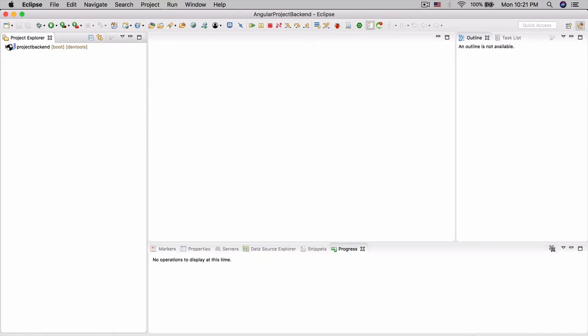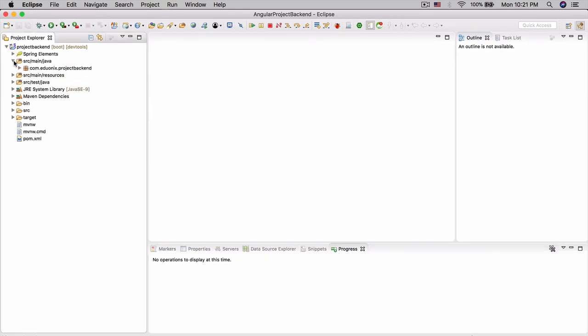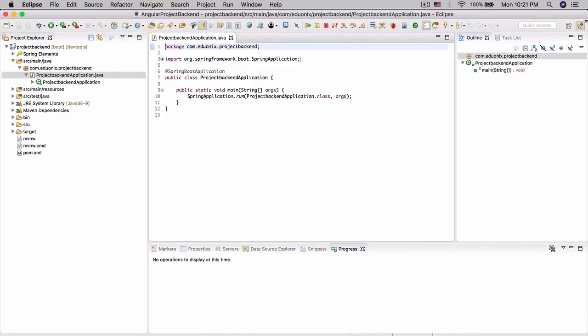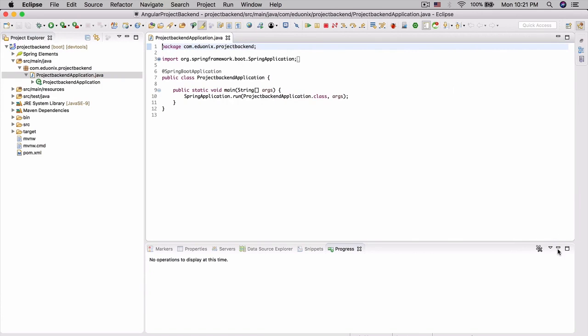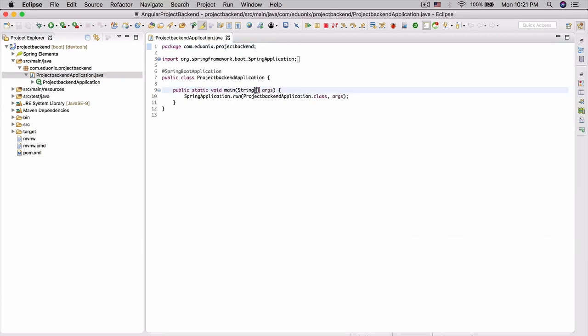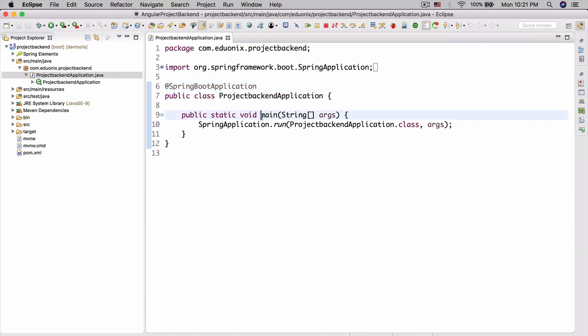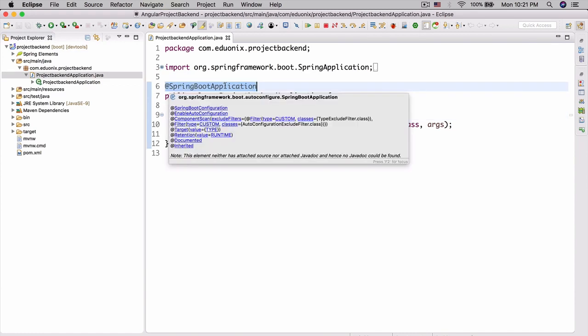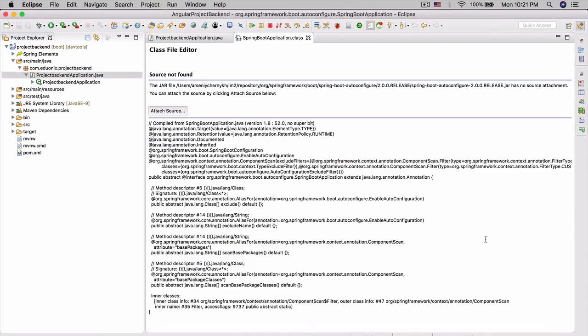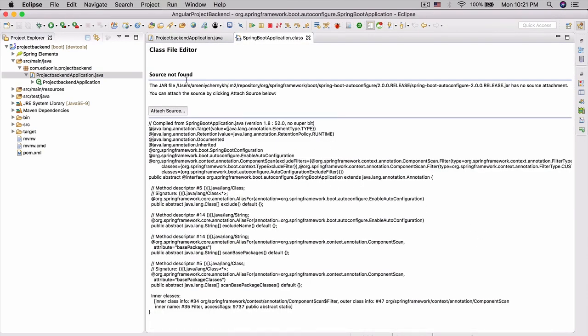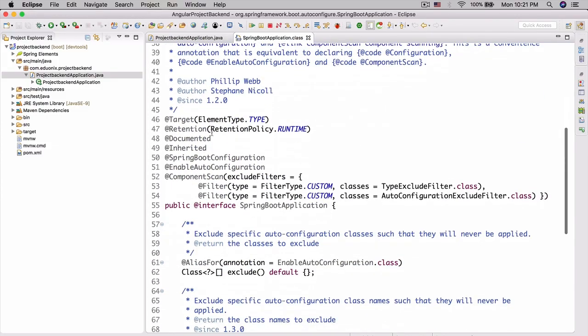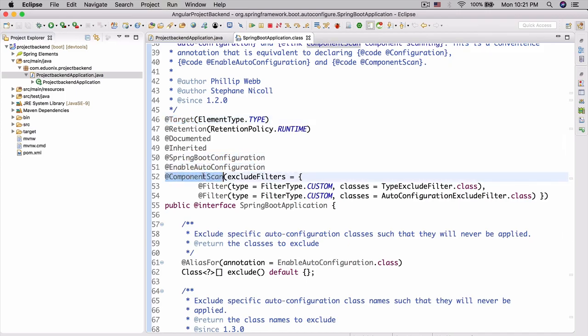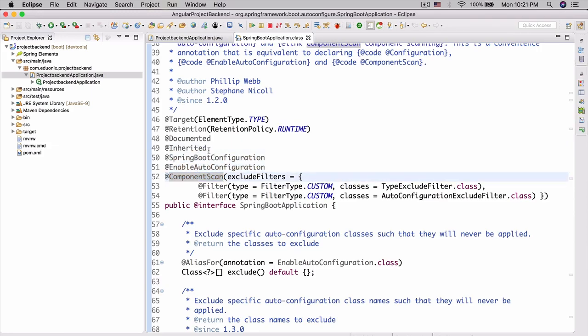Now in our project, we should see the standard Maven project structure. We can open up this Project Backend Application. If you don't know Spring Boot, this is going to seem kind of strange. This @SpringBootApplication will make it so that - this Spring Boot application actually contains inside itself a few annotations. This annotation contains @SpringBootConfiguration, @EnableAutoConfiguration, and @ComponentScan as well. These are the three main annotations that are included here.